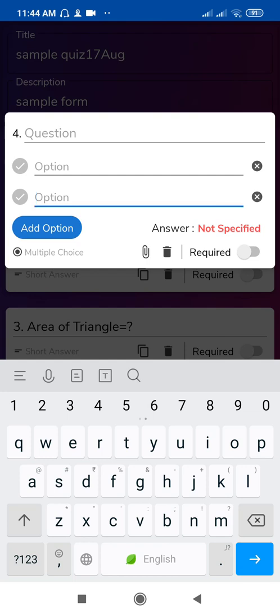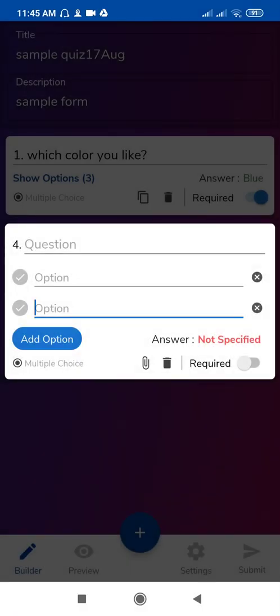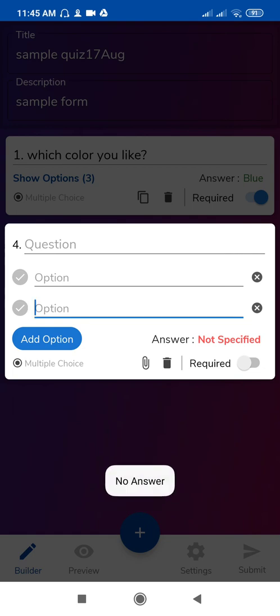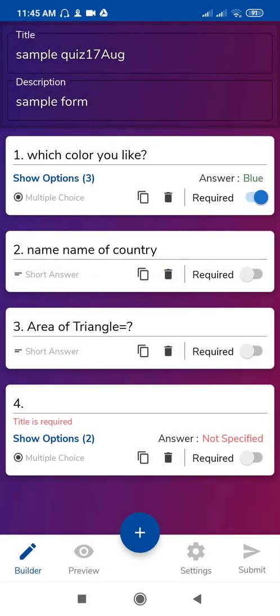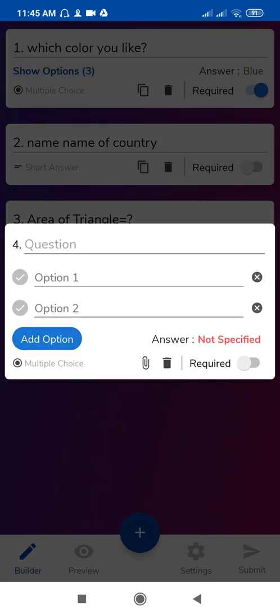If you want to attach a file then select attachment. You can select the image or video or any website link. Just like this. If you want to set the correct answer then just tap this. For the answer, just tap on your radio button, select the option and tap on this radio button so you can see the correct answer also.